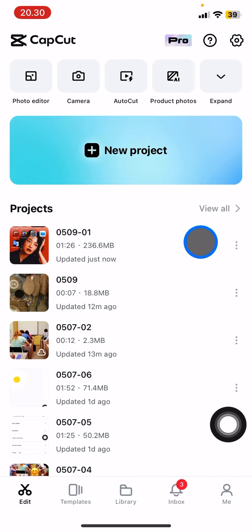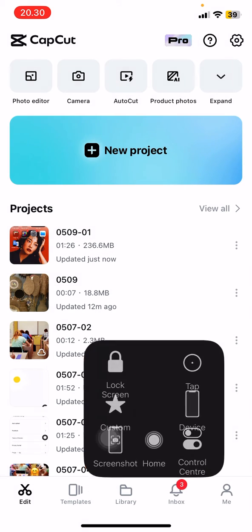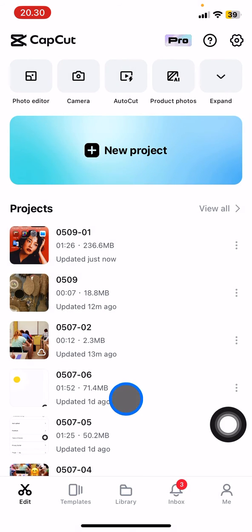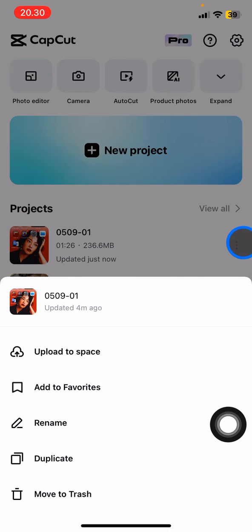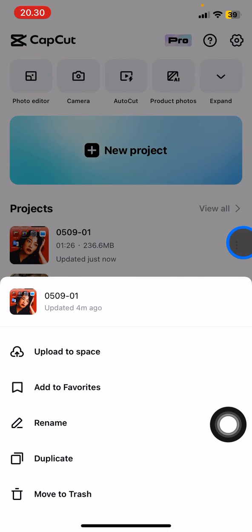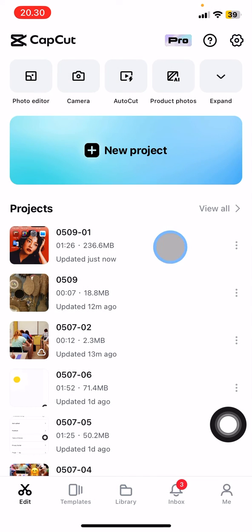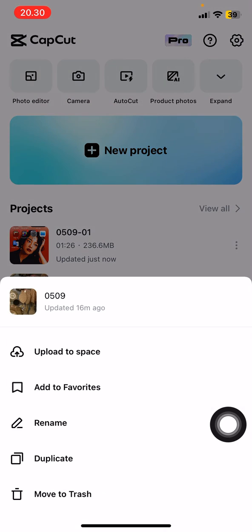Or you can just click this three small dot, and then you just need to click upload to space for the video that you want to sync here.